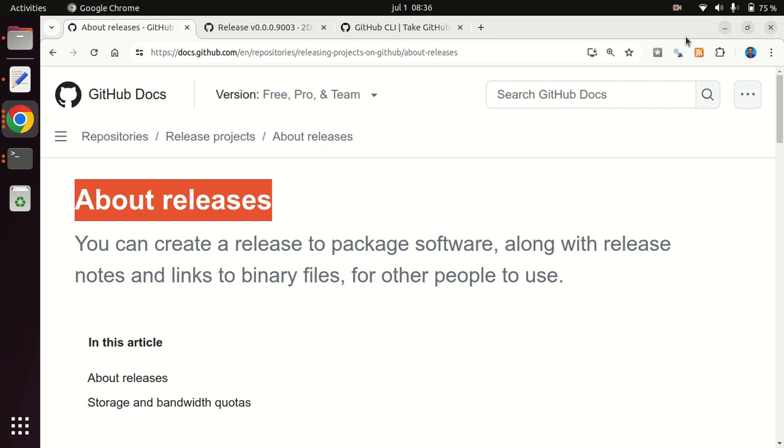So if we share the software on GitHub repositories, but then the artifacts of that software are shared in a different way, say Google Drive, Dropbox, email, whatever, then it's very easy for those two things to fall out of sync, and it's very hard for people to know which was the software that was used to generate a specific piece